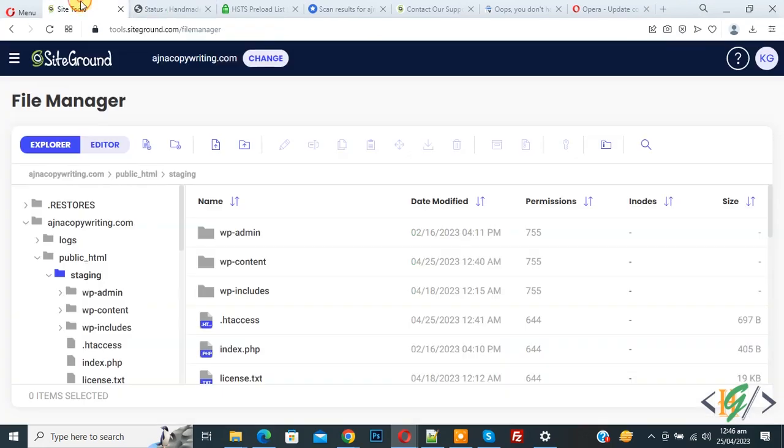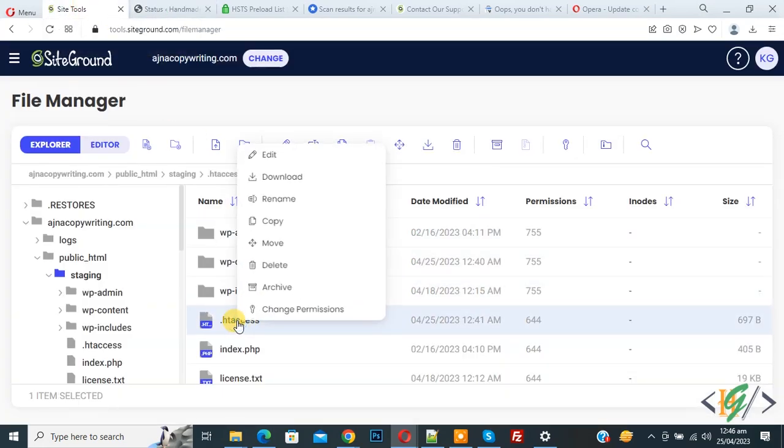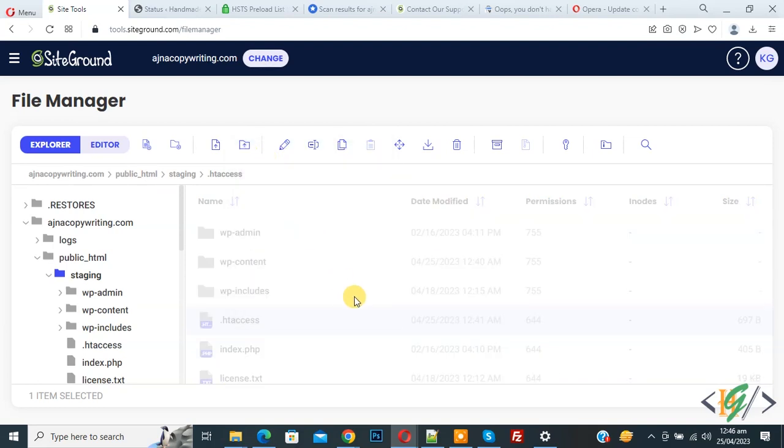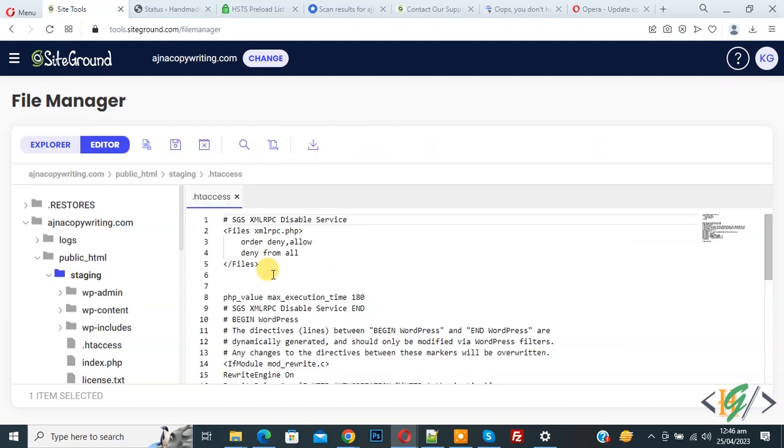Now go to hosting and find the .htaccess file. So this is the file. Right click on it and click on edit. Now .htaccess file is open.